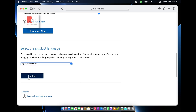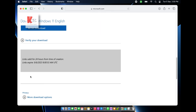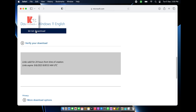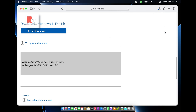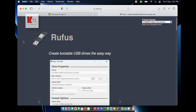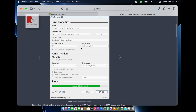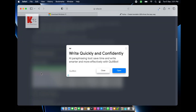Click confirm, wait a bit, and finally the download link is ready. Click 64-bit to download and allow the download to start. In the meantime, we need to download another software called Rufus, which helps us create a bootable drive.